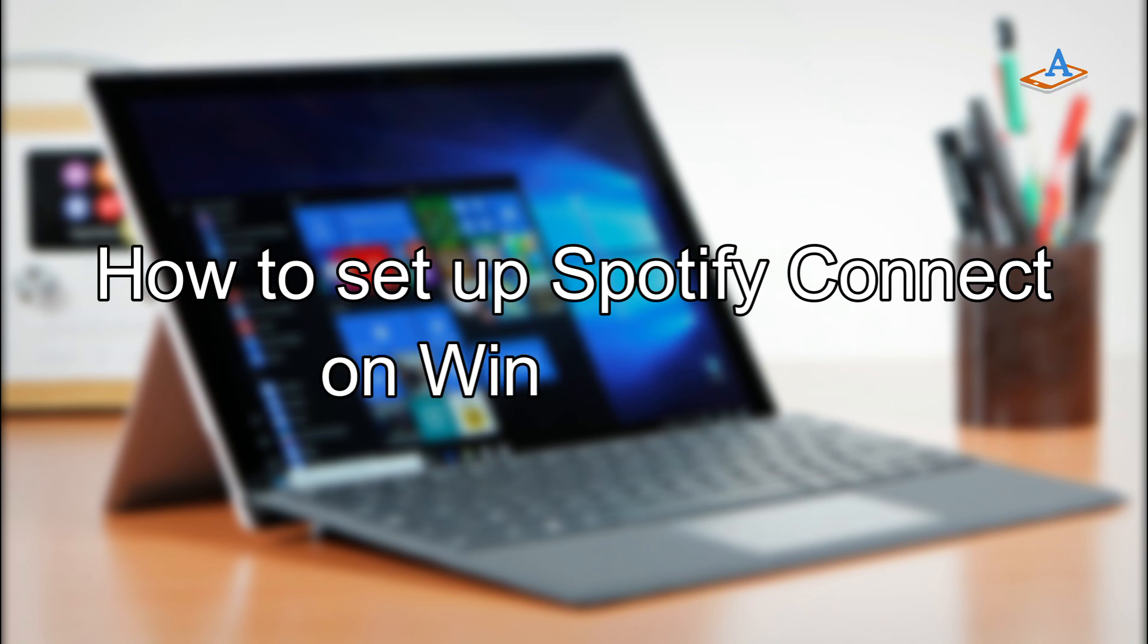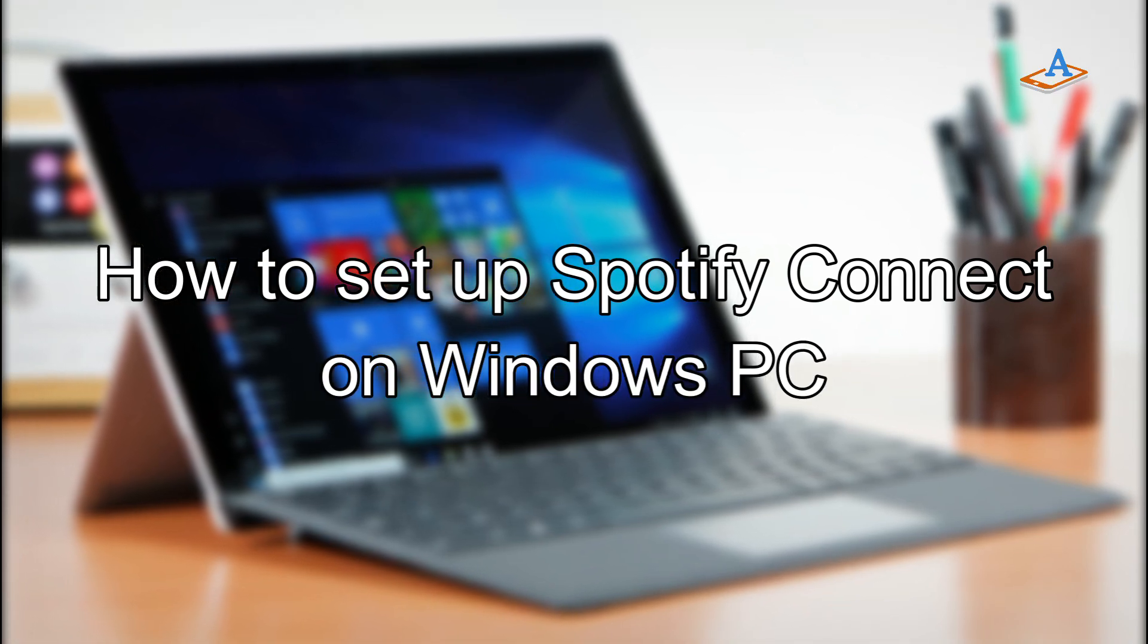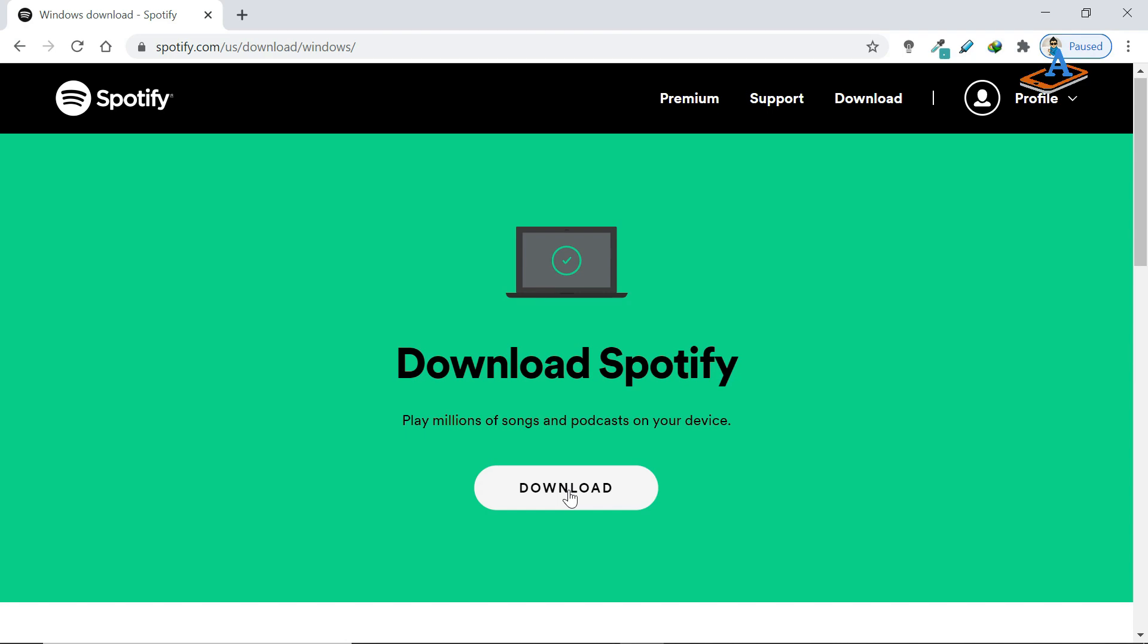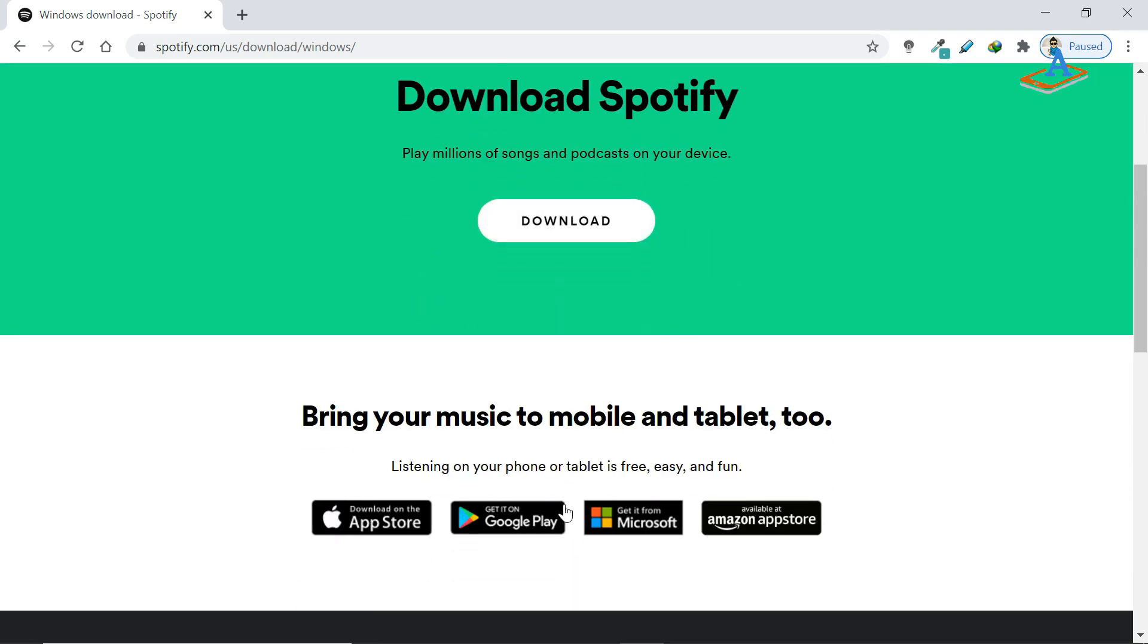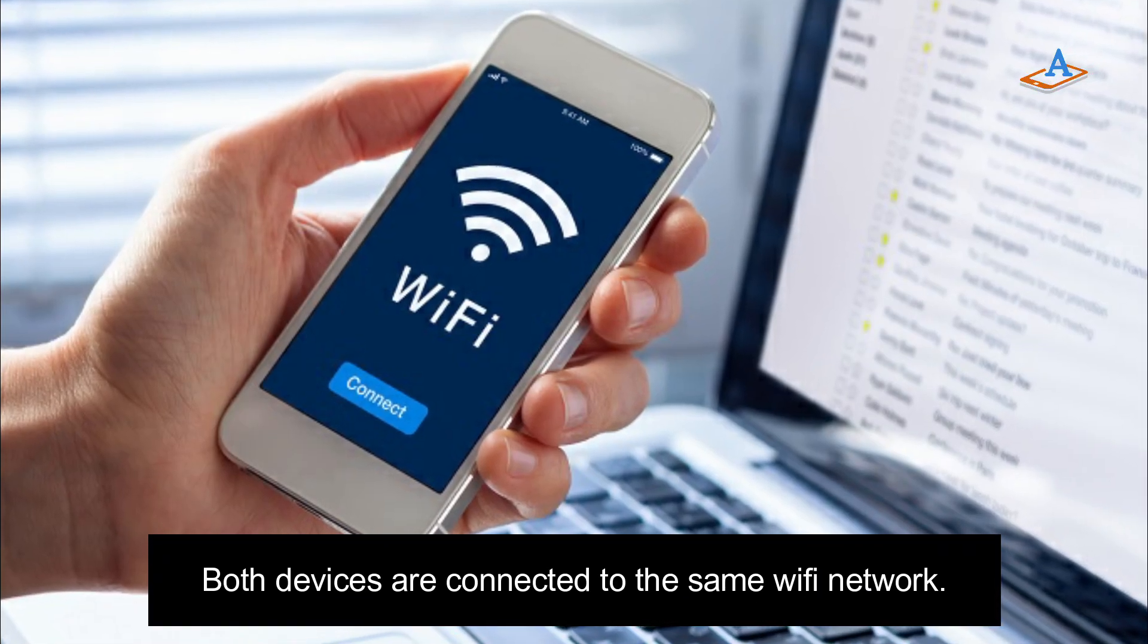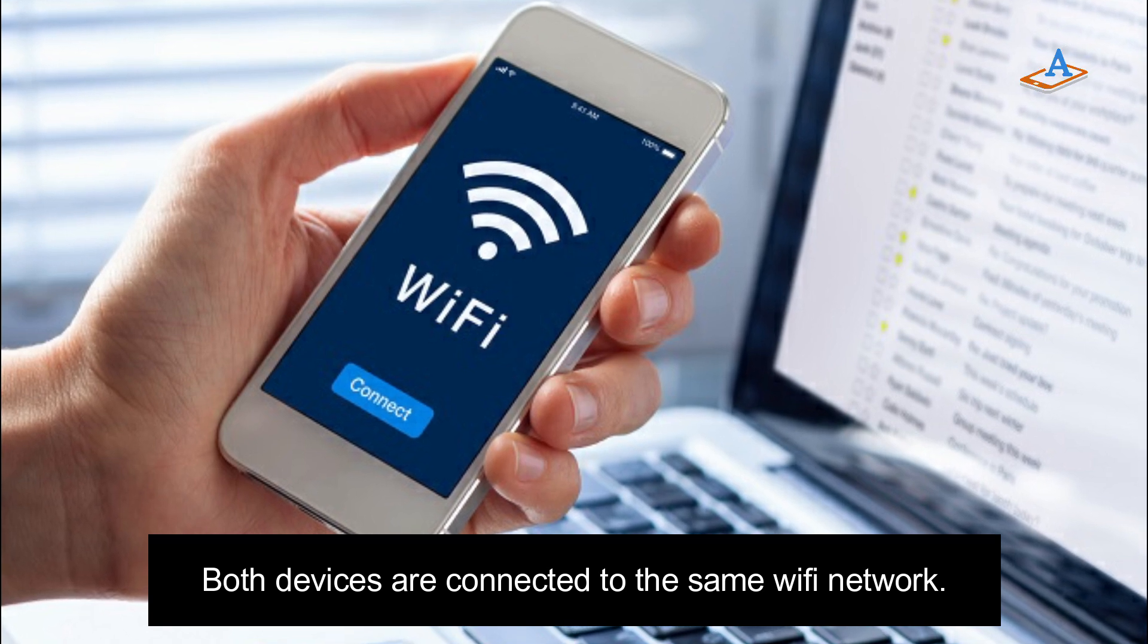So, how to set up Spotify Connect on a Windows PC? It is simple. Download the latest version of the Spotify app to your smartphone and computer. Make sure both devices are connected to the same Wi-Fi network.